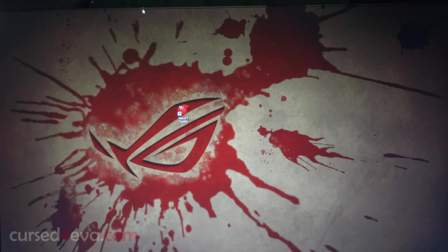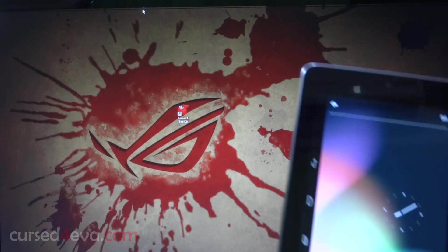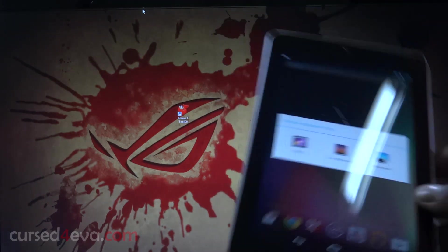Hey guys, Ash here from CursedForEva.com, and in this video I'm going to show you how to root the Asus Google Nexus 7.